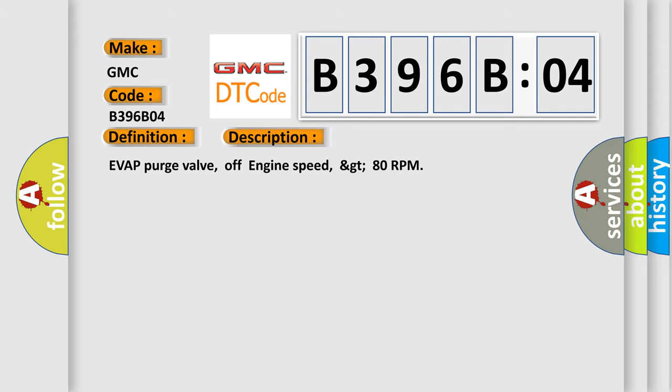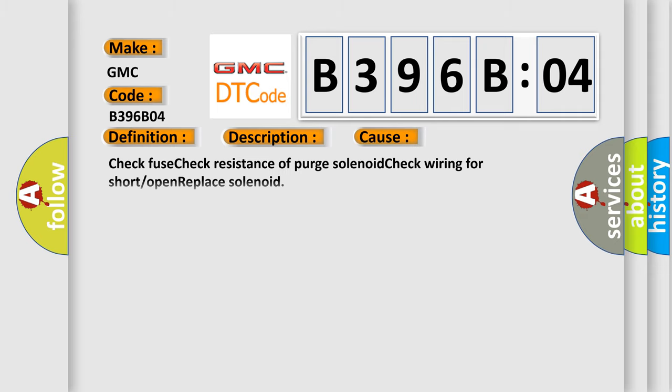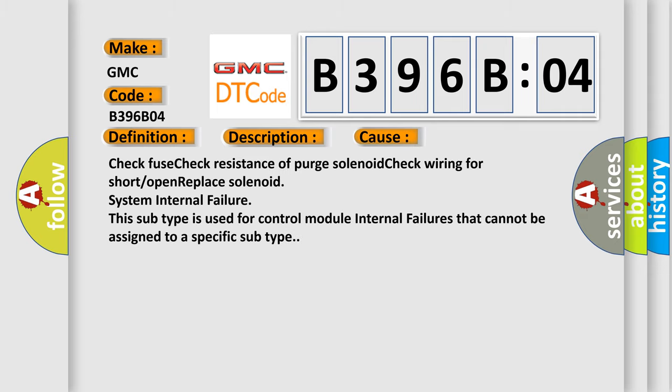This diagnostic error occurs most often in these cases: Check fuse, check resistance of purge solenoid, check wiring for short or open, replace solenoid, system internal failure. This subtype is used for control module internal failures that cannot be assigned to a specific subtype.